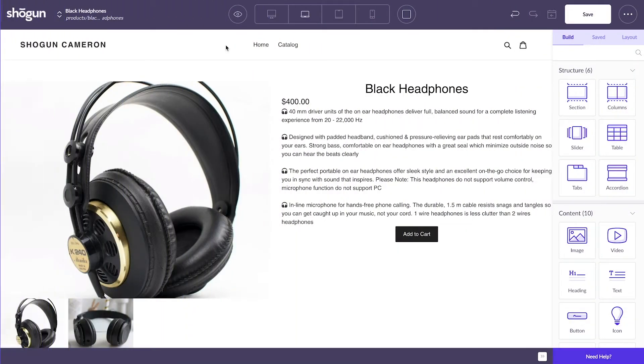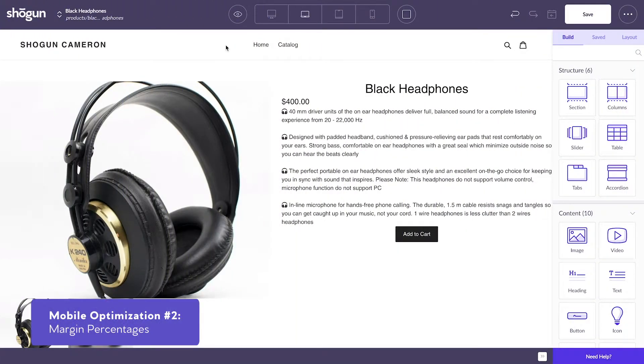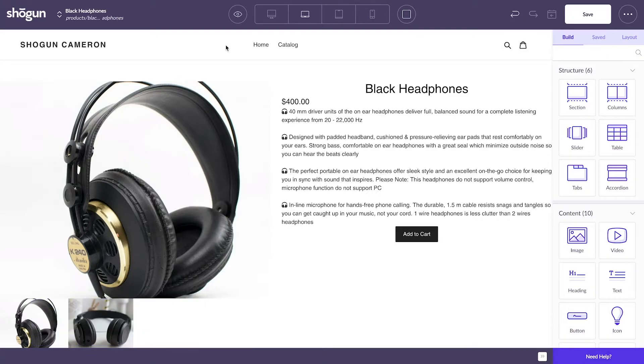The second mobile optimization method comes from utilizing Shogun's margin feature. To show an example of how this works, I'll be using a product page template that I've already drafted.